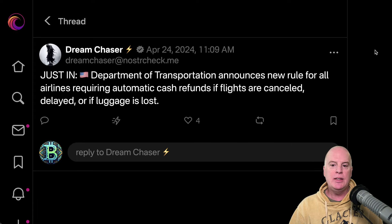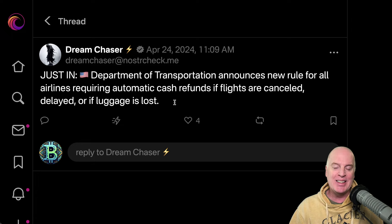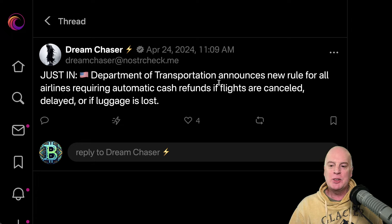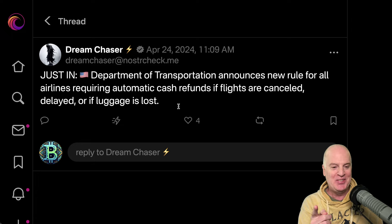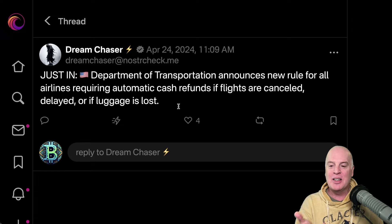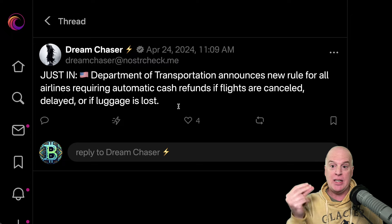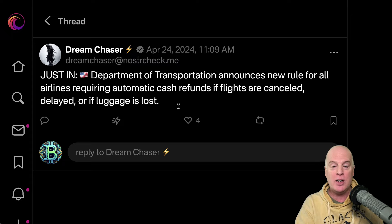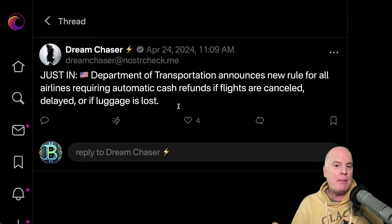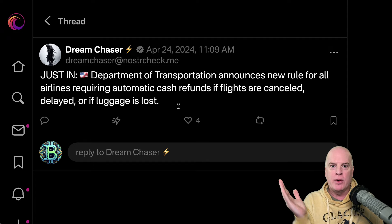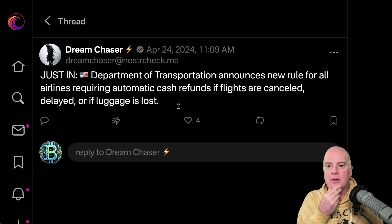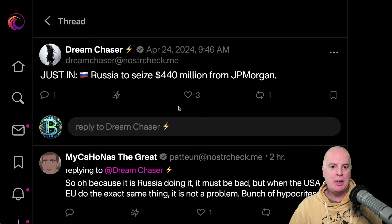Another news item: the Department of Transportation announces a new rule requiring all airlines to provide automatic cash refunds if flights are canceled, delayed, or if luggage is lost. Is this real? What does this mean — if the flight gets delayed, I can say I want my money back right now and they have to give a cash refund on the spot? What do you think about this? Do you fly a lot? Let me know in the comments.